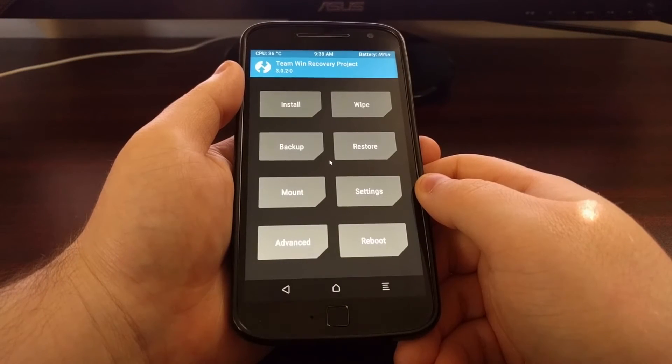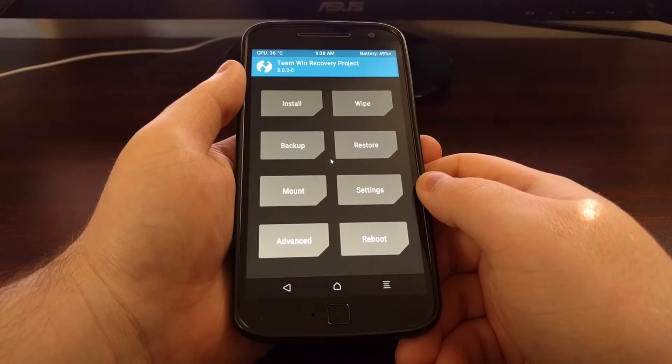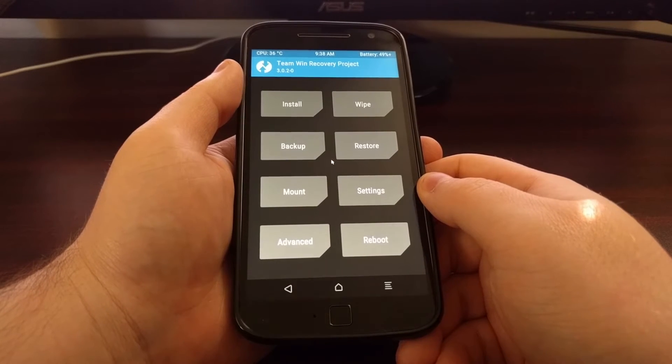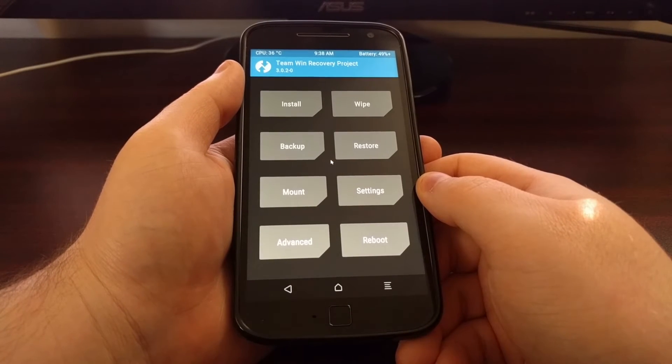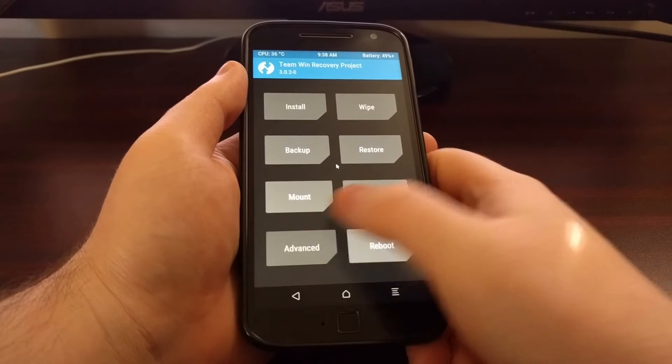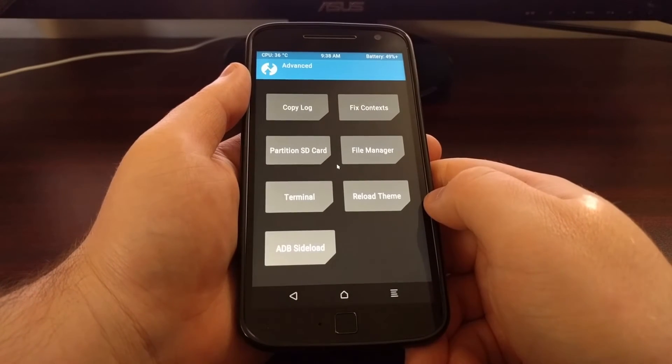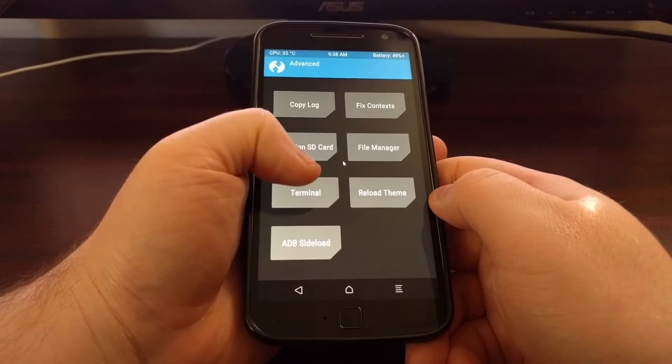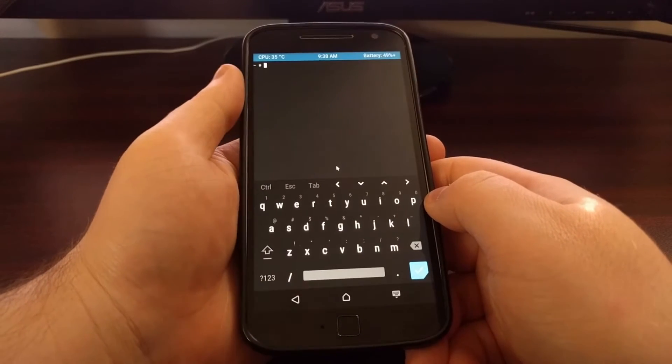Once we are at the TWRP main menu, we need to tap on the Advanced button, then tap on the Terminal button.